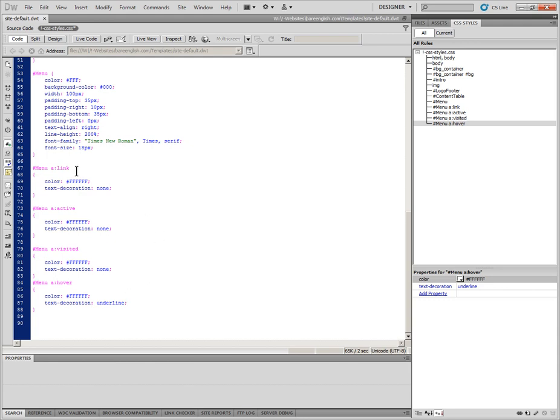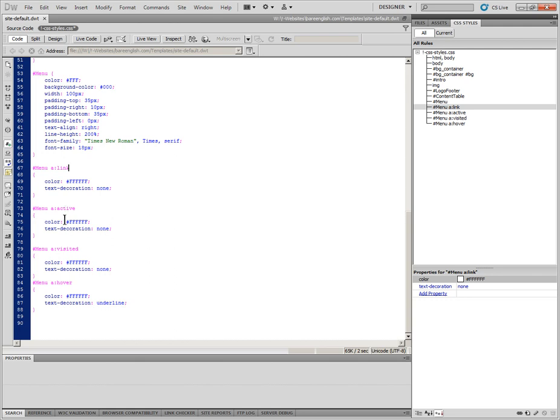And the other very important thing to remember is your CSS should be laid out in this order. So the link first, active, visited, then hover. If the order is mixed up, you may find that you're not going to get your hover effect. Certain things aren't going to work unless they're in this order.